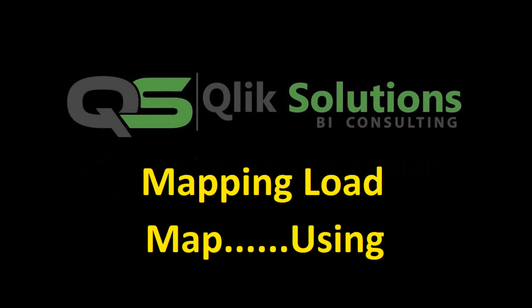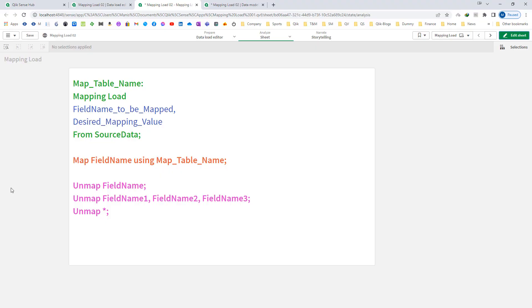Hello friends, welcome to my YouTube channel. In the last video we learned how to create a mapping table and how to map field values using apply map. In today's video we will continue with mapping table and we will see how to use mapping table by map using instead of apply map.